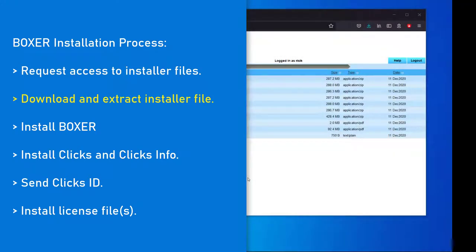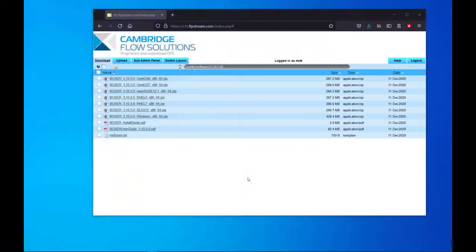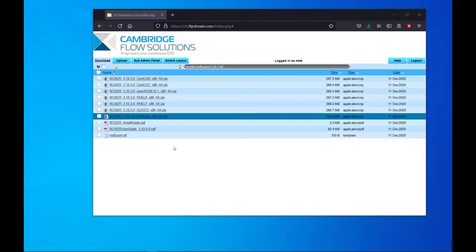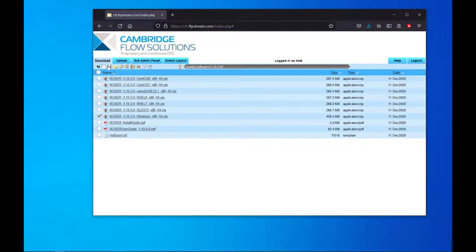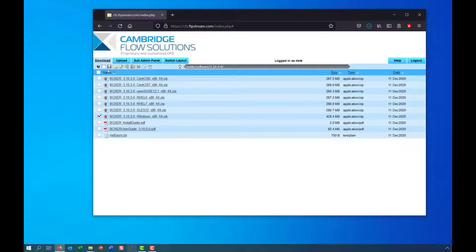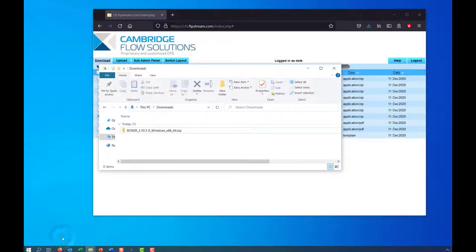Once you have got access to the installer files, download the appropriate installer zip file for your system. Then we will go to our downloads and extract the files.